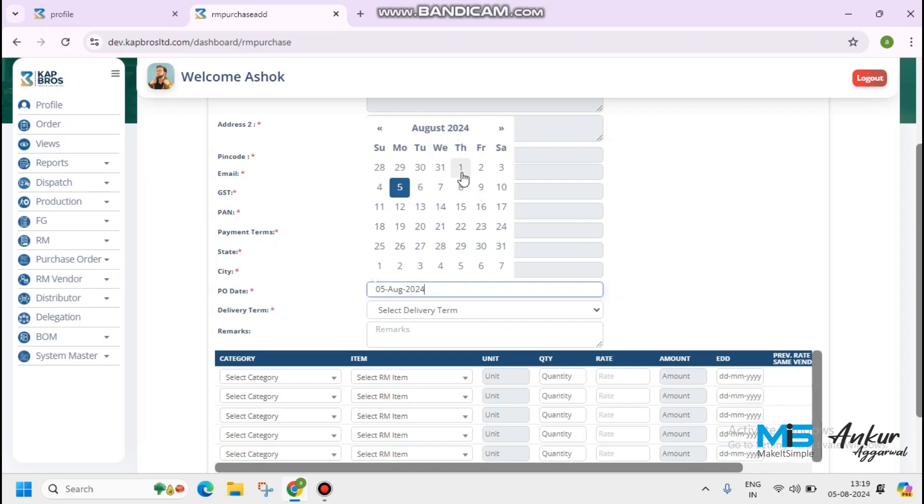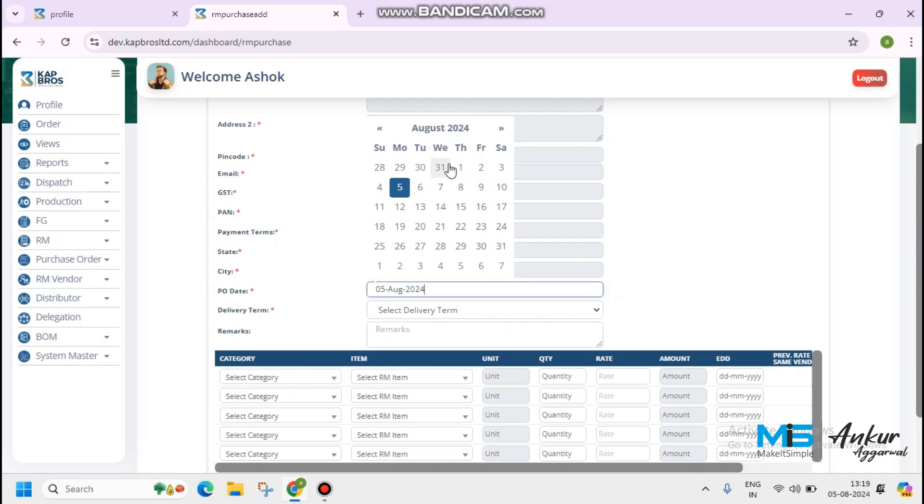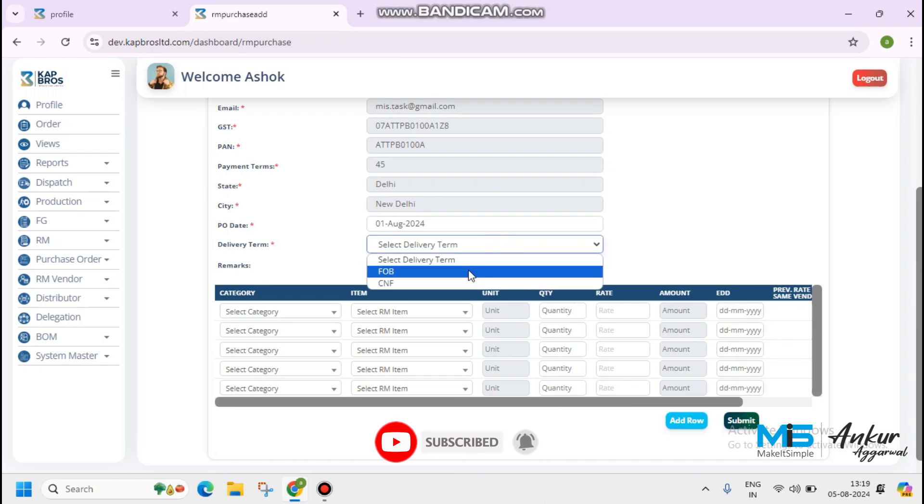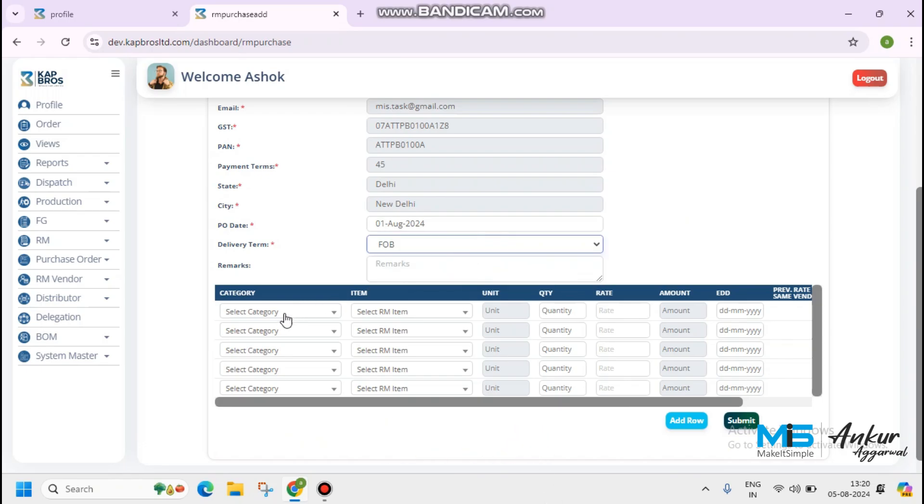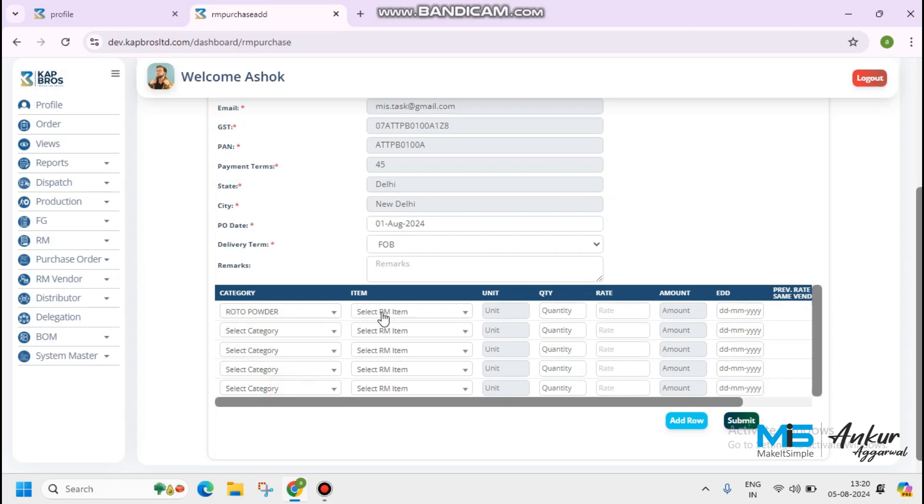I have selected PO date as 1st of August. Delivery terms and conditions, it's FOB or CNF. Select category. The category which we have updated at a time of RM and decoration, the same will reflect here. Category, I have selected Dota powder.